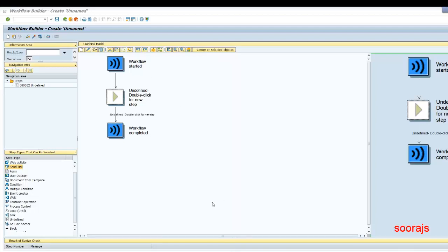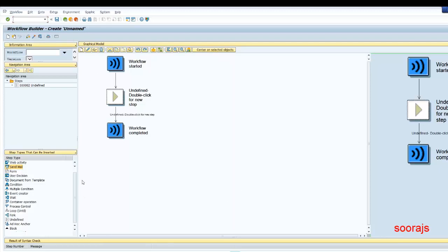So I'm creating a new workflow here. I came to the SWDD transaction. If you don't remember the transaction code, it's SWDD for Workflow Builder. You get this screen here, and I'm going to explain about this particular step called the condition step for today.